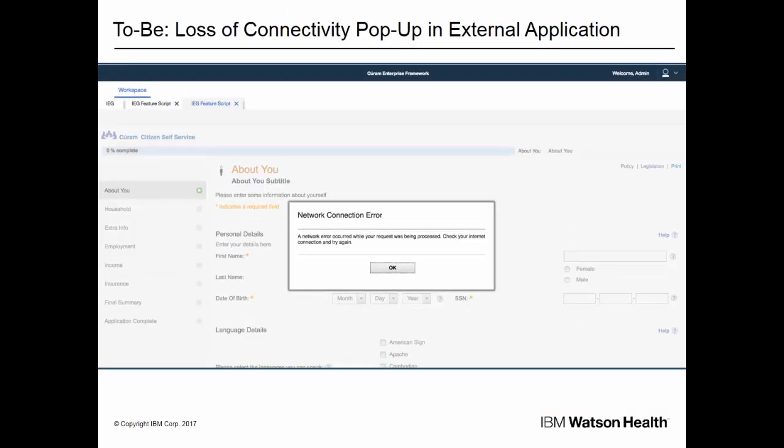In version 702, when a connection is lost, the user will see the Network Connection Error modal as soon as they try to continue adding data to the form. When the modal dialog displays, the page behind the modal is unresponsive. When the user acknowledges the modal by clicking OK, the application page is then back in focus. The user can then continue to enter information on that page. When they perform an action that requires a server call, such as clicking Next, the form is submitted if the network connection has been restored. If the network connection has not been restored, the modal is displayed again. The modal is in the center of the user viewpoint and follows the IEG UX and styling standards.